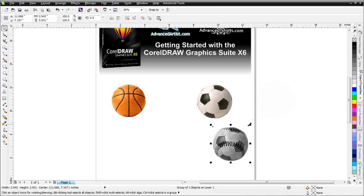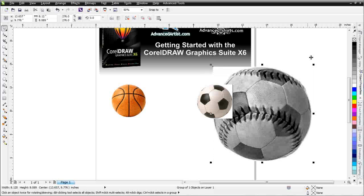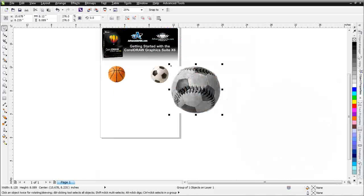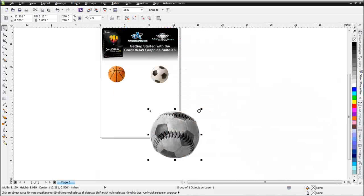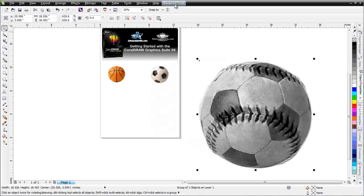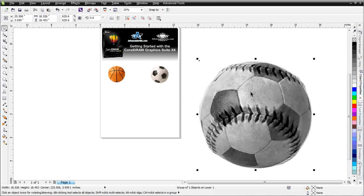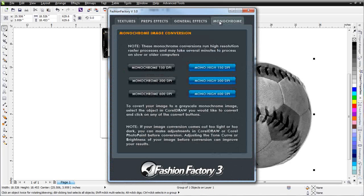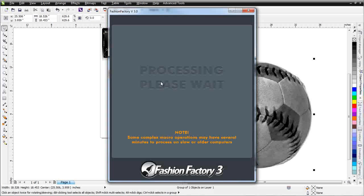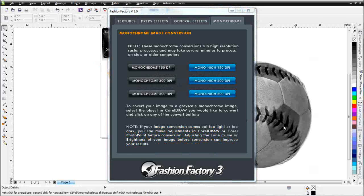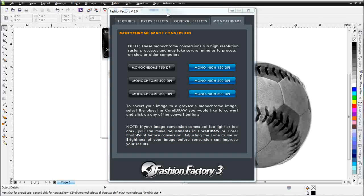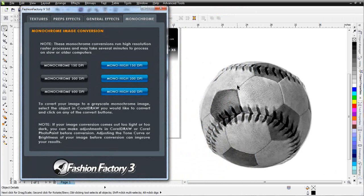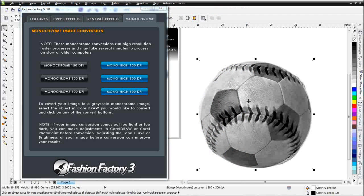To do that, all I would do is convert this to a monochrome directly in draw. And I'll use Fashion Factory for that. I'm going to make this quite a bit bigger for my conversion. And I'll go to advanced tools, and I'll come to Fashion Factory 3. And I'll go to monochrome, and I'm going to select convert at 300 dpi. And we'll let that process. And what my Fashion Factory has done for me is it's automatically converted this grayscale image to a monochrome. If I click on this, you can see that we've got a bitmap monochrome 300 dpi.